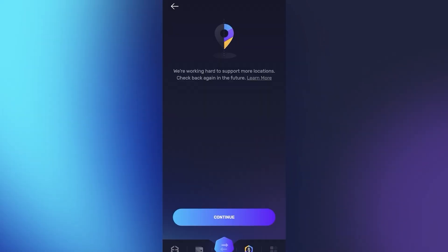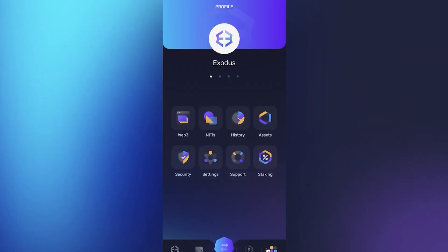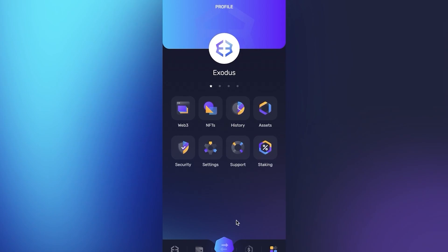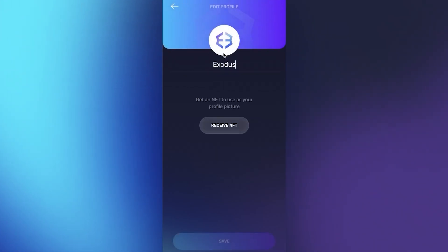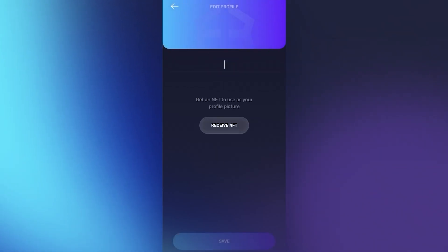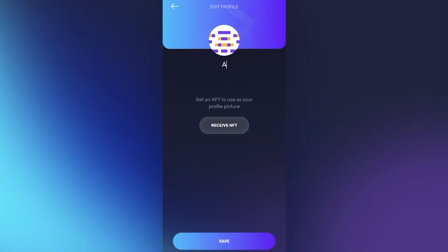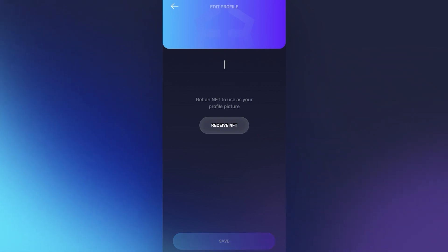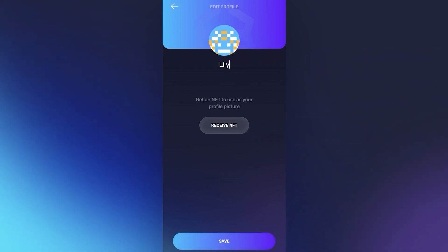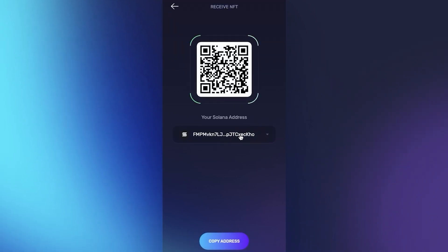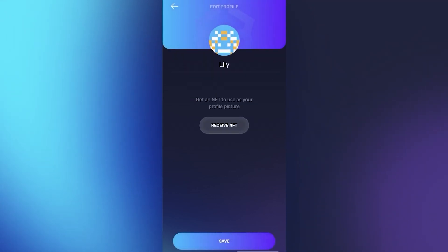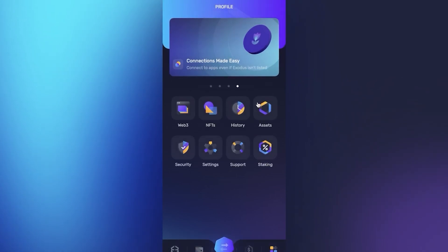Then you have the swapping options, different locations, and your general Exodus. Here you can change your name and get an NFT to use as your profile picture. I'm going to name myself Lily and click on receive NFT. You can receive your own NFT with your Solana address.